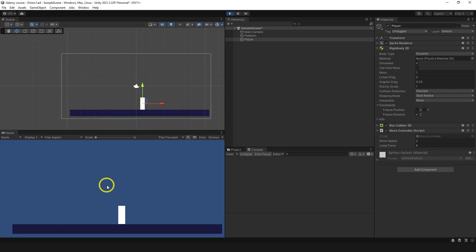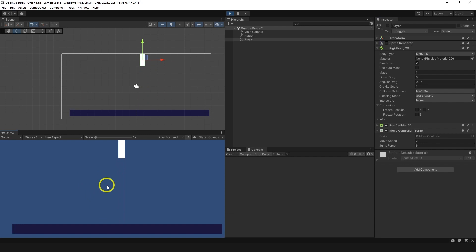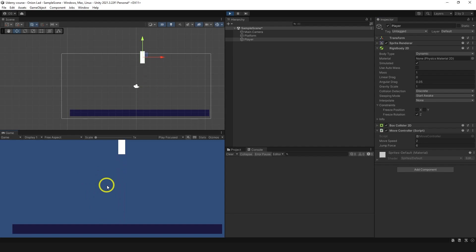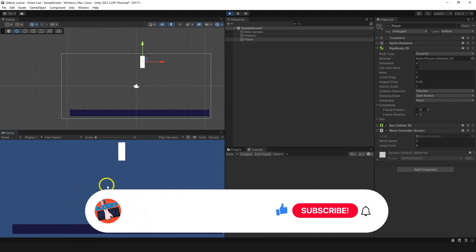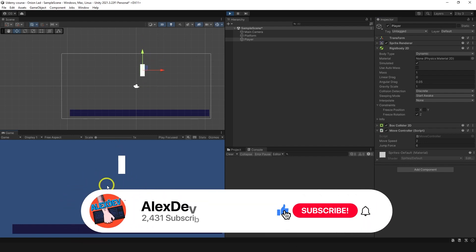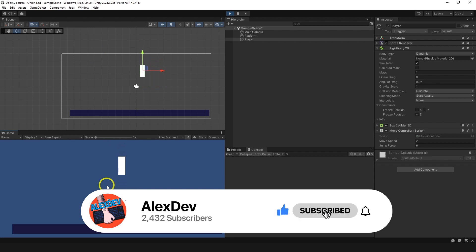Hello and welcome to a new video. In this video we're going to stop the endless jump of the character, because at the moment I'm basically flying when I'm pressing jump multiple times, even though jump is called only once when I press the button.